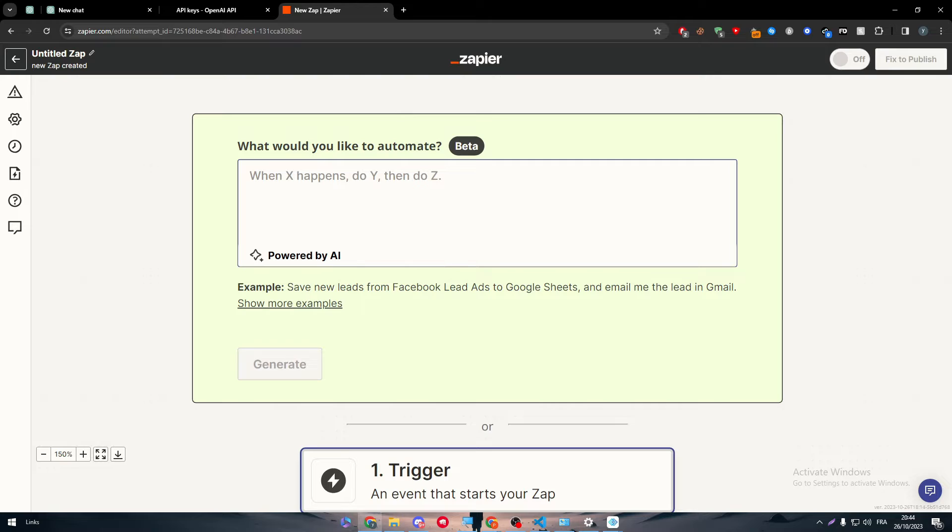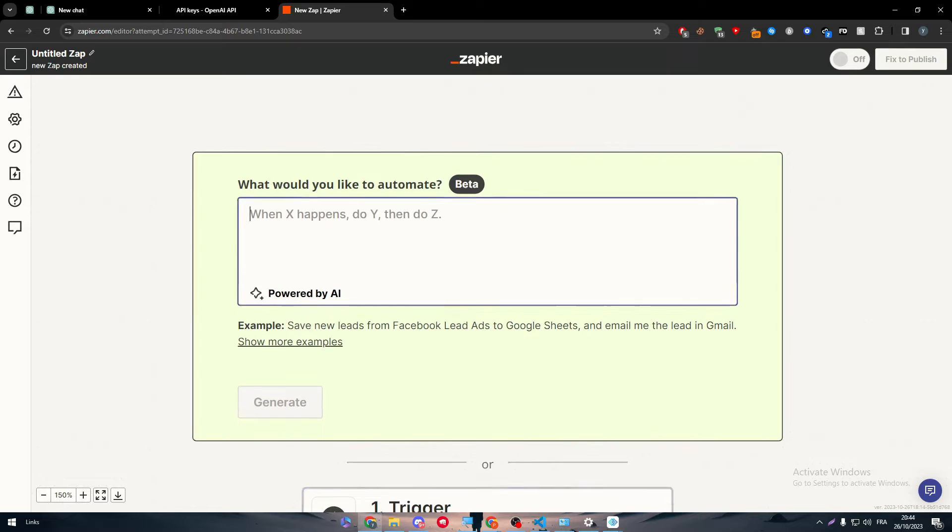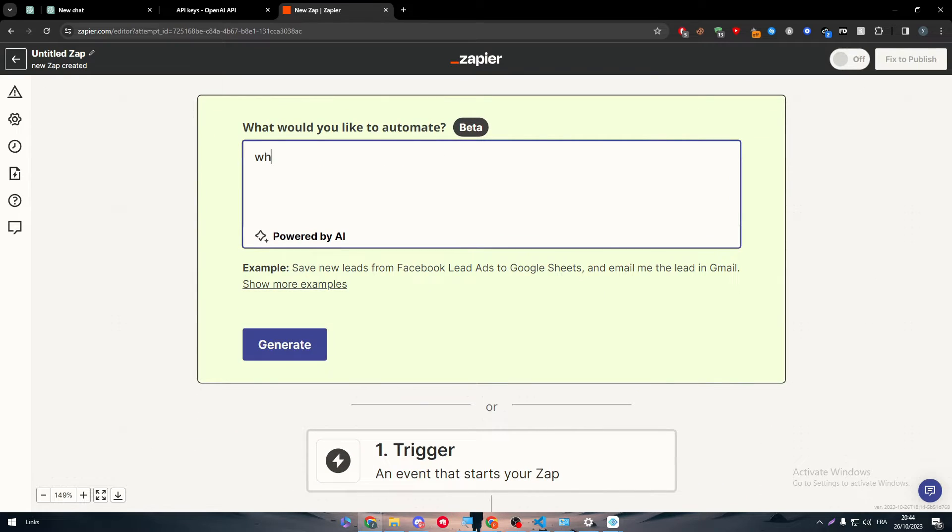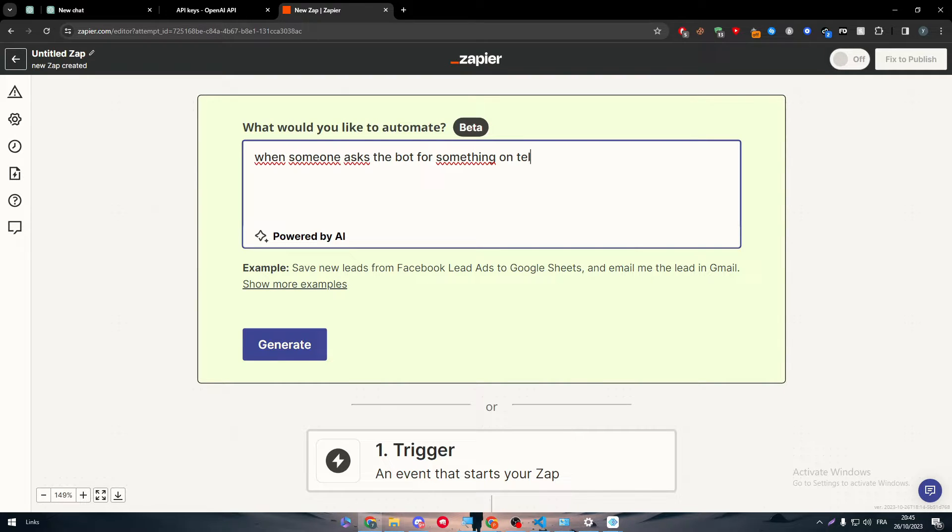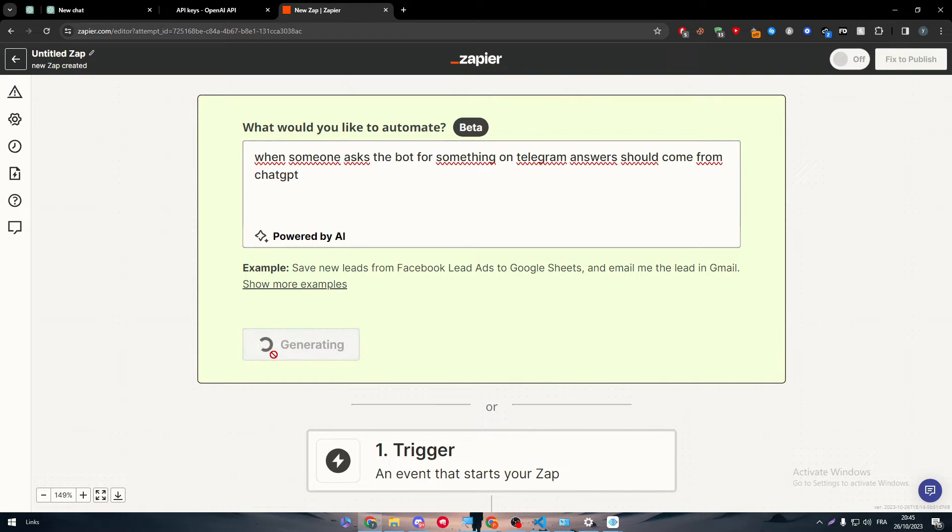Here we are on this page where we're going to create some magic. This text box is actually going to allow us to create a prompt. A prompt is basically a text which describes what function do we want this app to do with another app. For example, when someone asks the bot for something on Telegram, answer should come from ChatGPT. Generate.